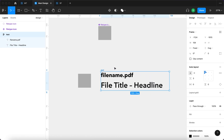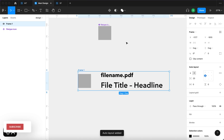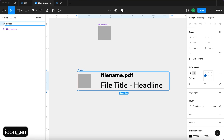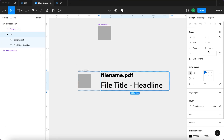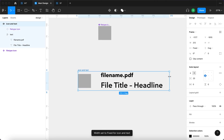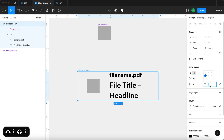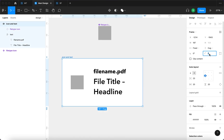Then I'm going to select the text auto layout as well as the instance of the file type icon component and press Shift+A again to create another auto layout called 'icon and text'. I'll make sure the text auto layout is also set to fill container. Then I'll select this whole thing and add some horizontal and vertical padding, a fill color, and some corner rounding.